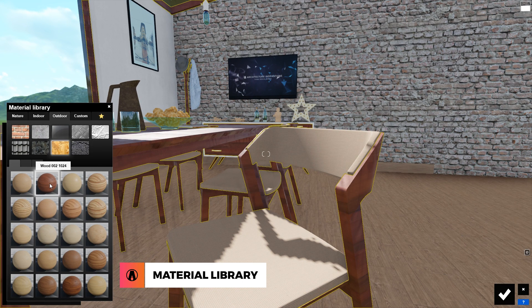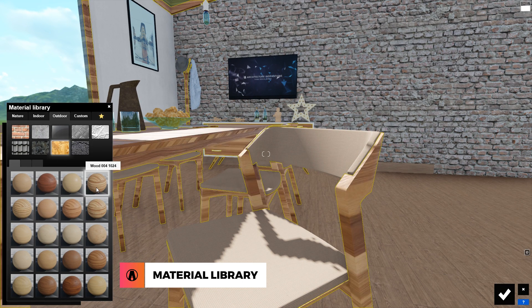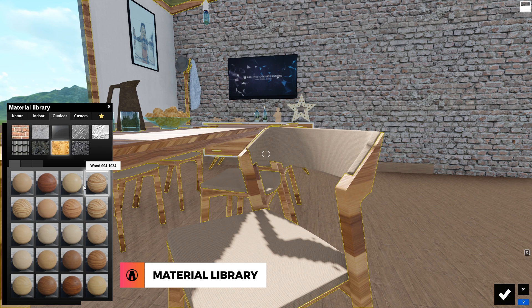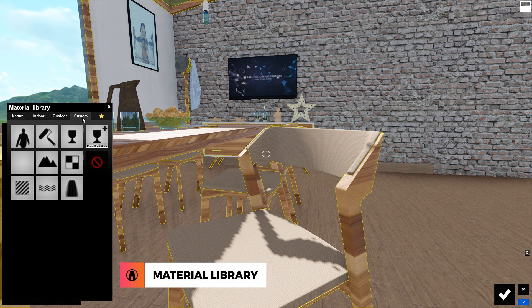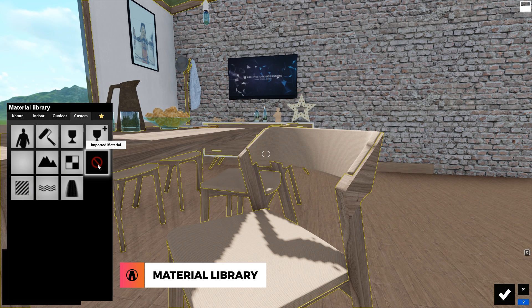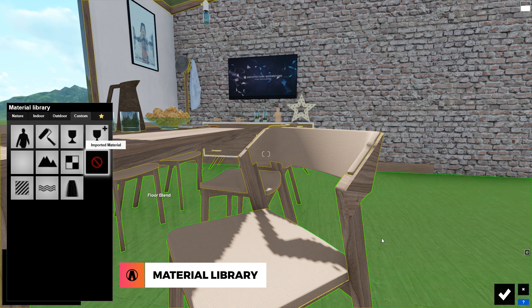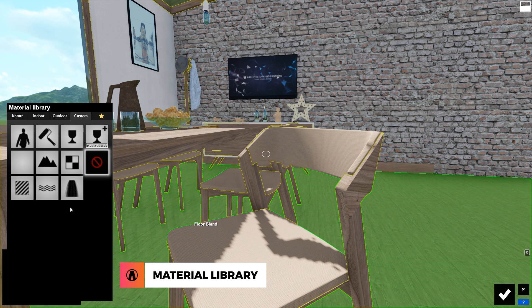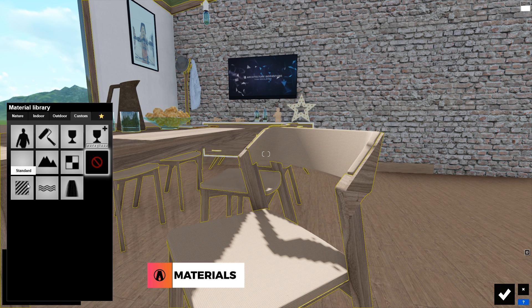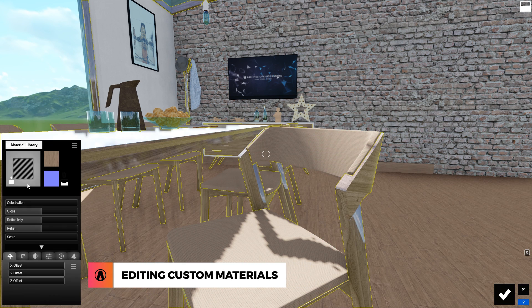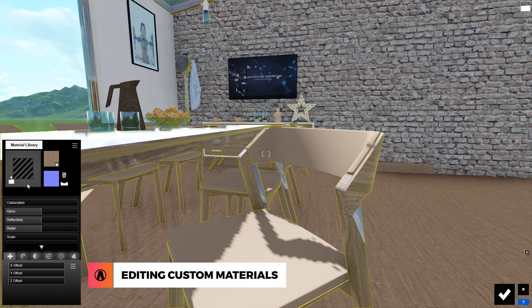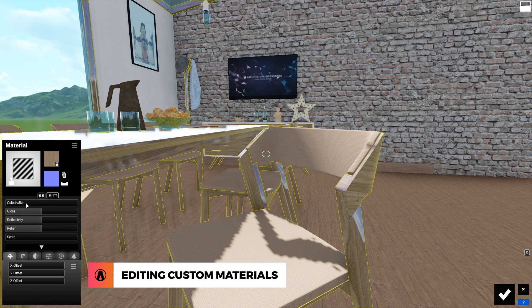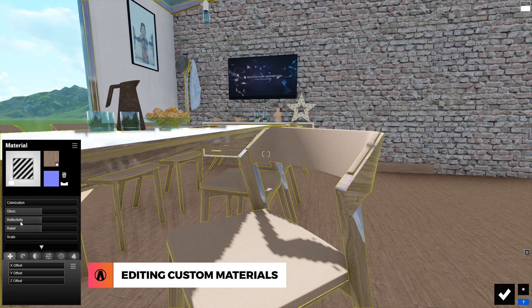However, my original material was pretty good, so I will go back to the custom tab and click on the imported material. This will revert it back to the original material. Now if I want to edit this material, then I can click here to make it a standard material. And the material editor window will open, with multiple options such as colorization, gloss, reflectivity, relief, scale, etc.